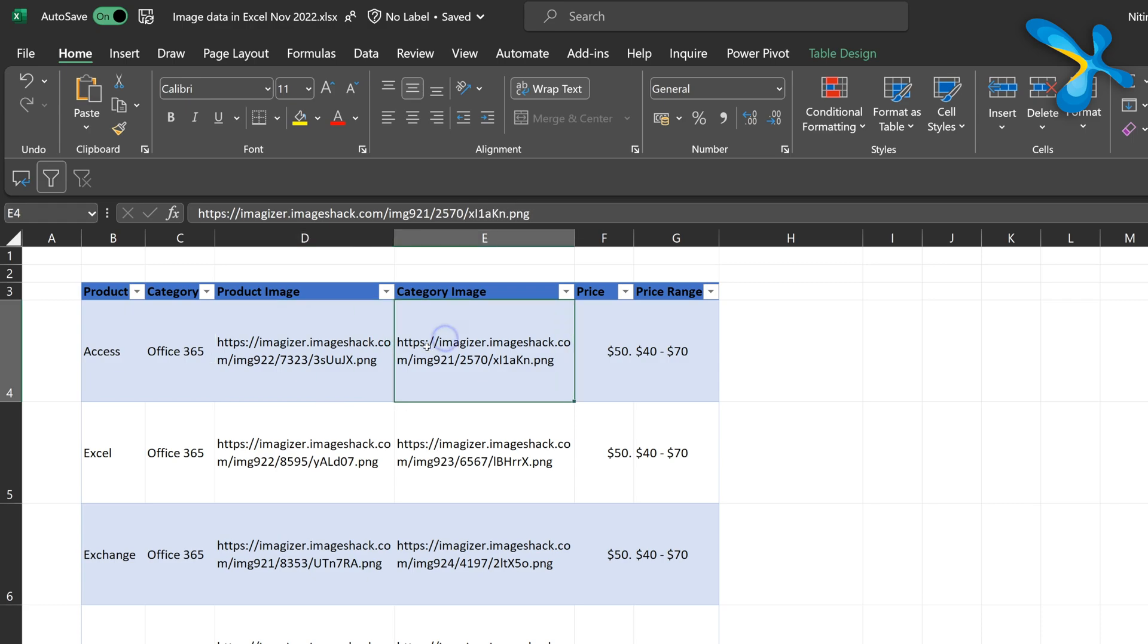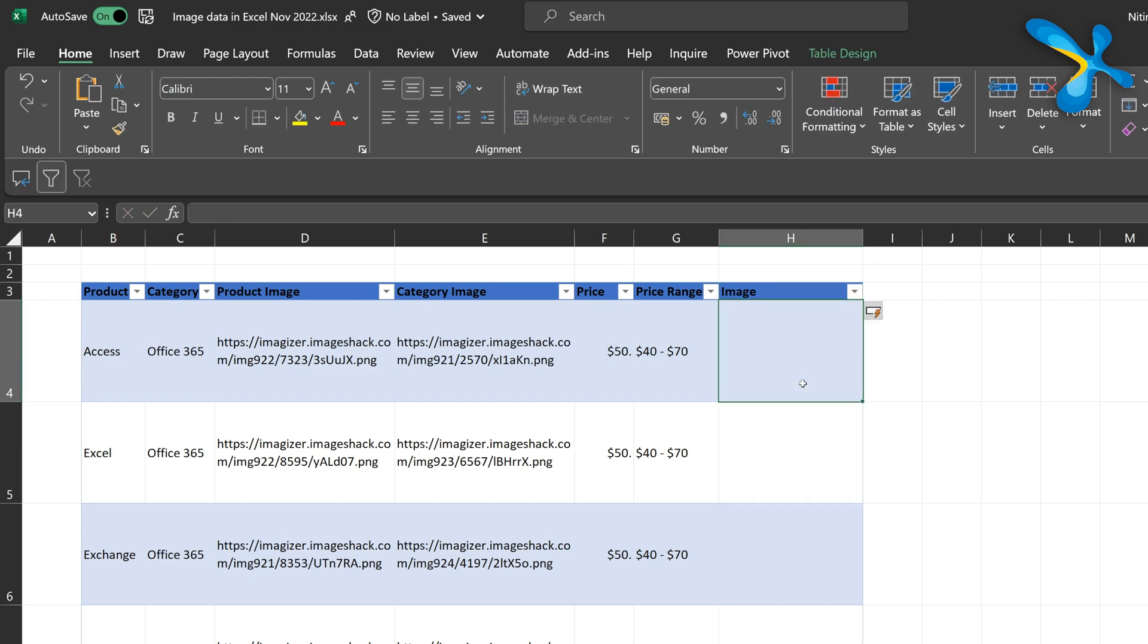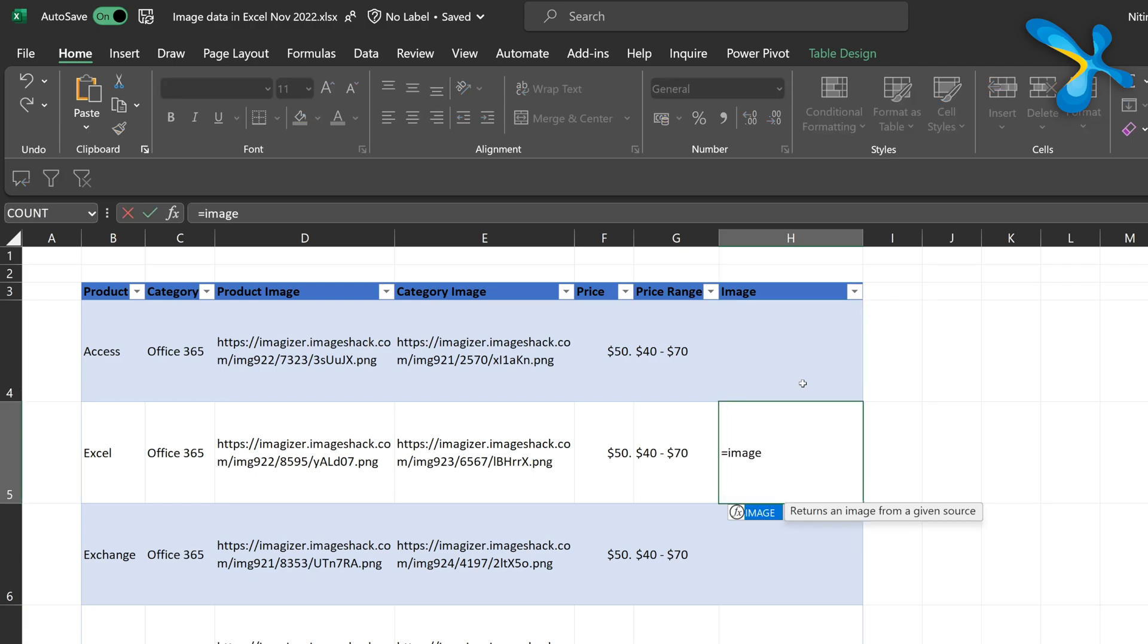I have two columns here which contain links to an image. Both are PNG files. So category image means Office 365 logo and product image in this case means Access logo, Excel logo like that. Now, how do I ask Excel to render that URL as a picture? So let's put a formula. Let's add a column here first. The function is called image. What is the syntax?